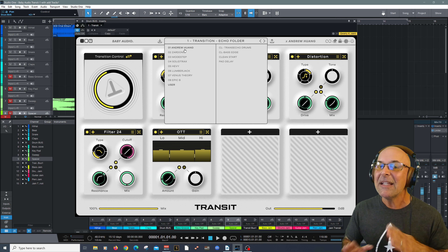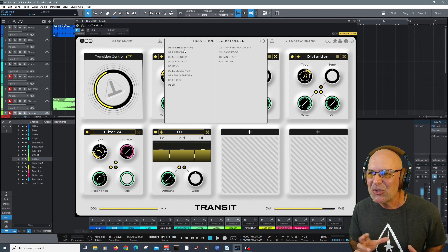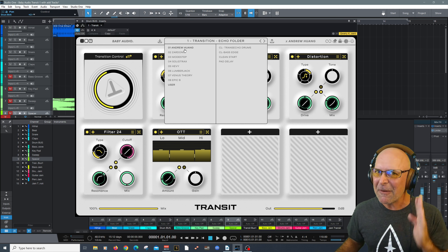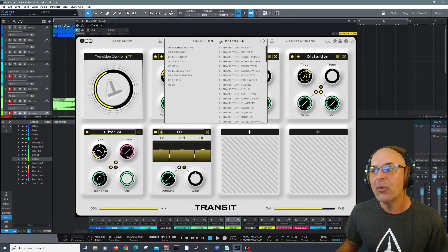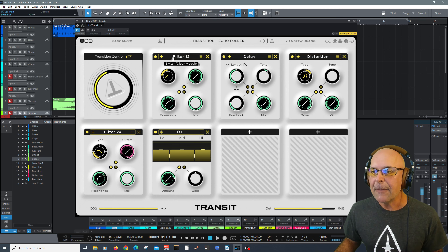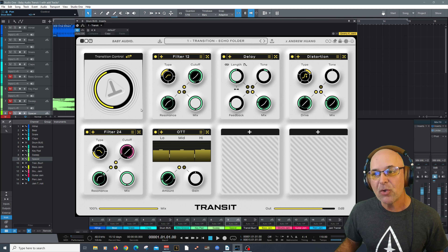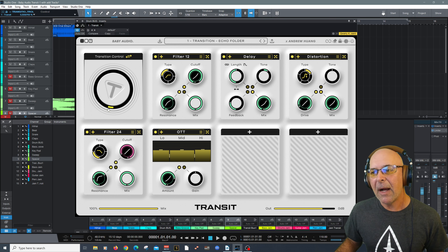Hey everybody and welcome. My name is Carlo Libertini. Glad to have you here on Music Marketing TV. We've got something really cool for you. I'm a big fan of Baby Audio and their latest plugin Transit is really making some waves in the industry. I've taken some time to really work with it and get to know its personality so we can dive right in today. Let's take a listen to a session I've created with different timbres, textures, and instruments to really experience what Transit can do.